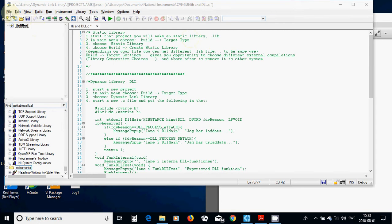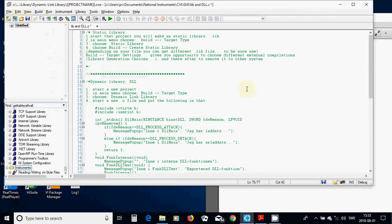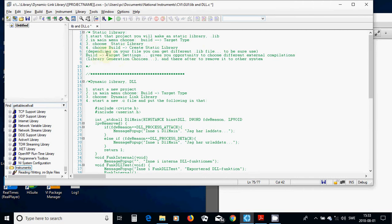you are going to choose Build, Target Type, and then choose Static Library, and again on the Build, Create Static Library. And depending on your file, you can get different .lib file.